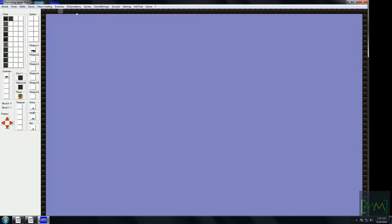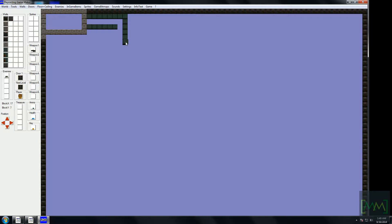First, let's select a wall and draw it using the left mouse button. To delete a block, right-click. Now let's make a small passage — this would be ideal.